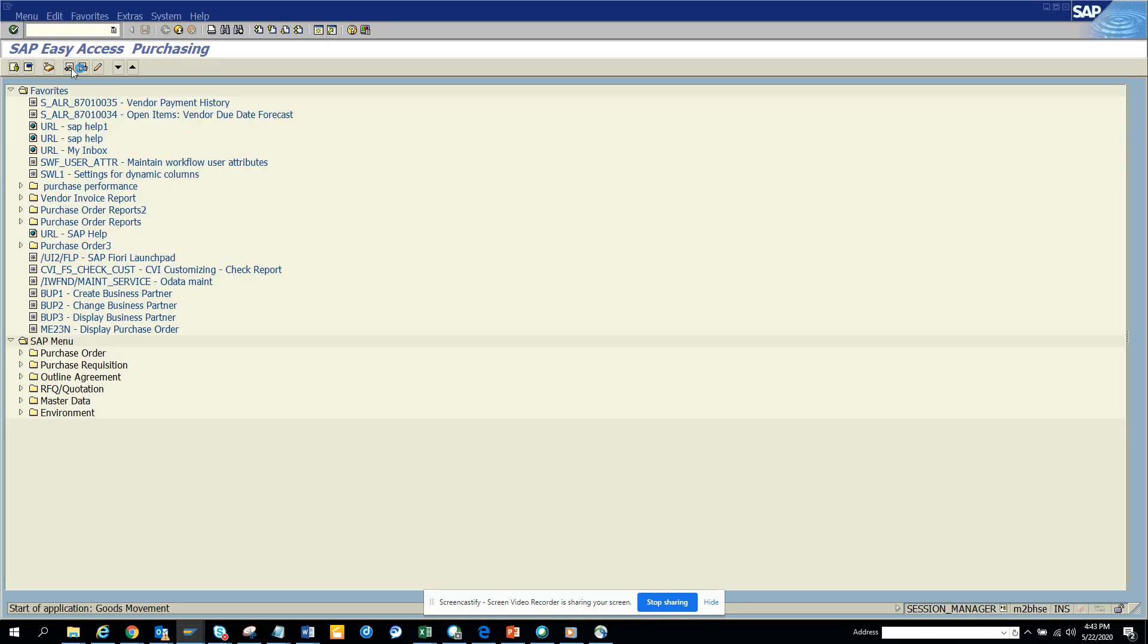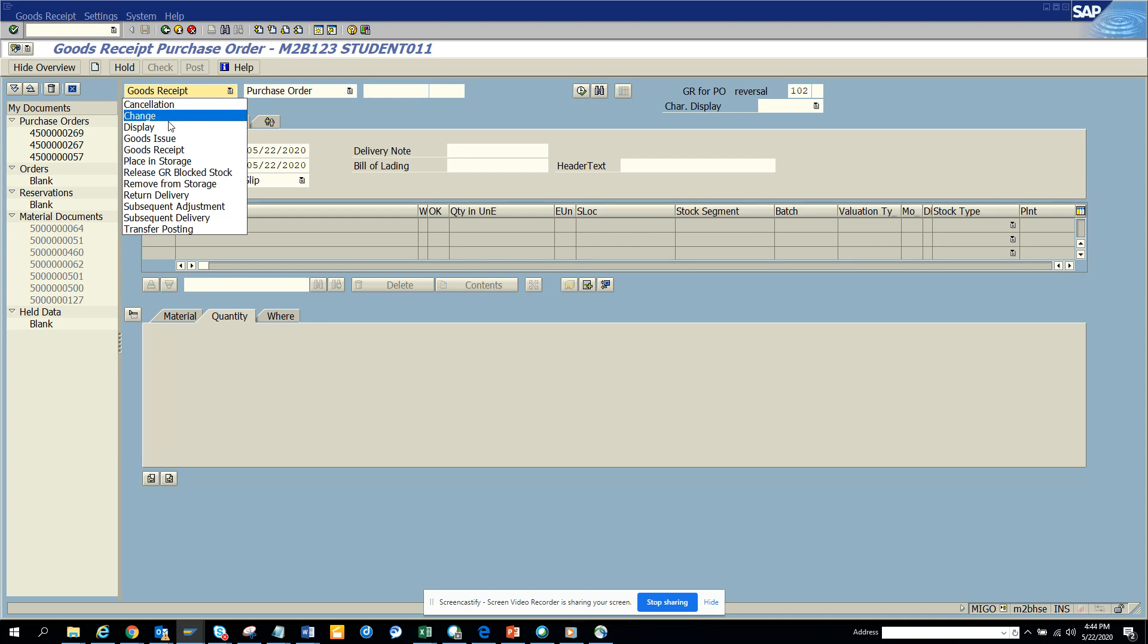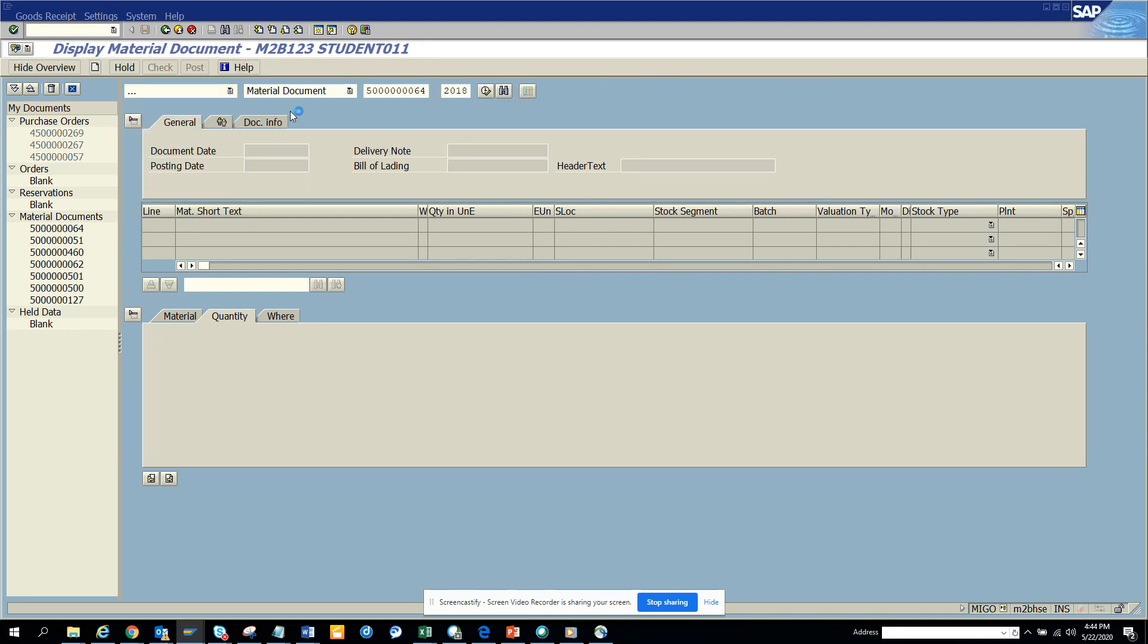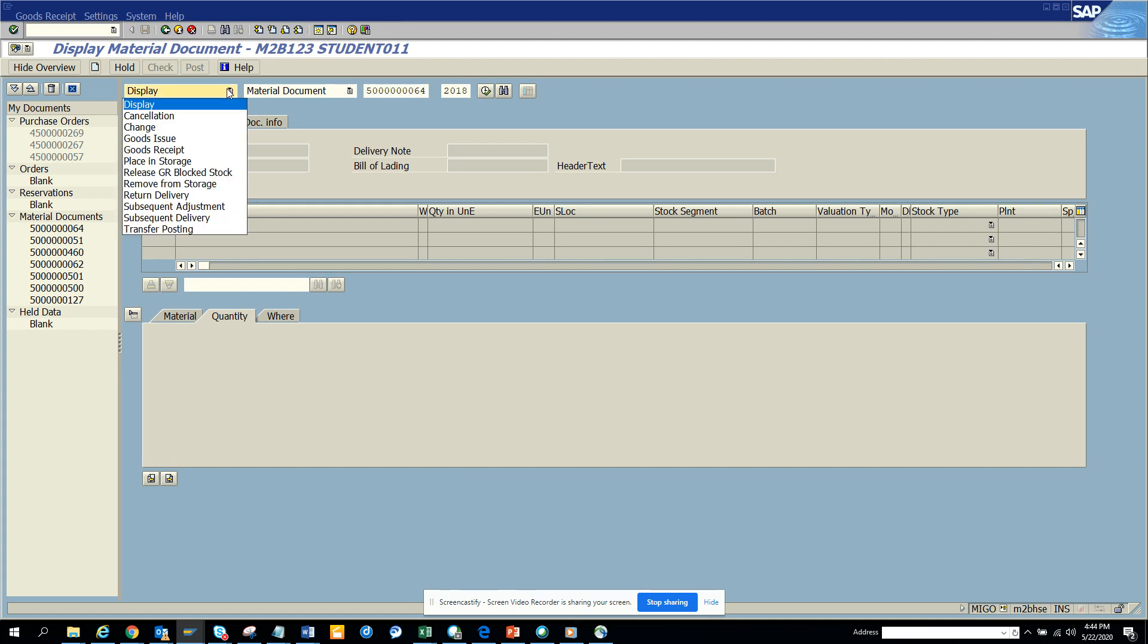Now in MIGO there is a problem because in MIGO here, you have to search with a different aspect. You have to give a goods receipt display material document number and try to search based on that. Later on what happens is whatever you choose here in MIGO it keeps the history like in any other transaction in SAP.